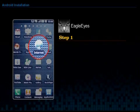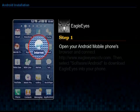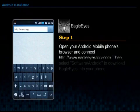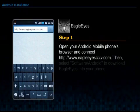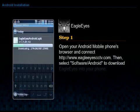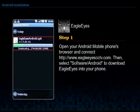Step 1. Open your Android mobile phone's browser and connect to www.EagleEyesCCTV.com. Then select Software Android to download Eagle Eye into your phone.